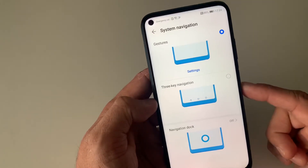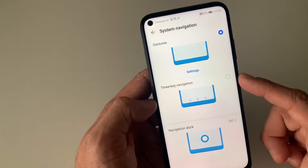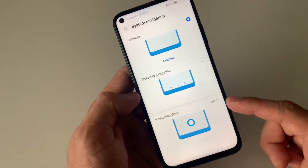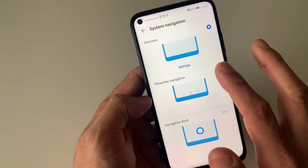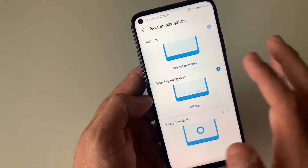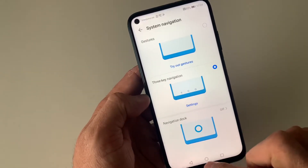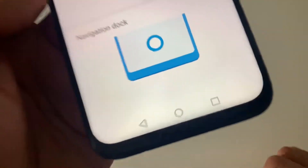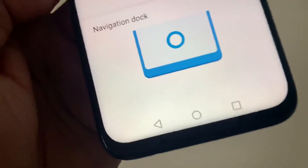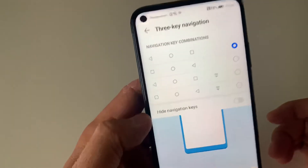The options are: Gestures (enabled by default), Three Key Navigation, and Navigation Dock. All you need to do is click on Three Key Navigation and your navigation dock will appear with these three keys at the bottom.